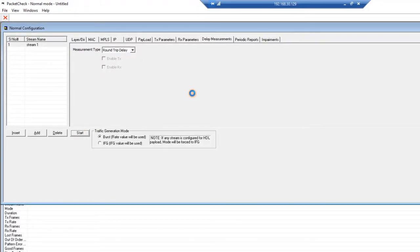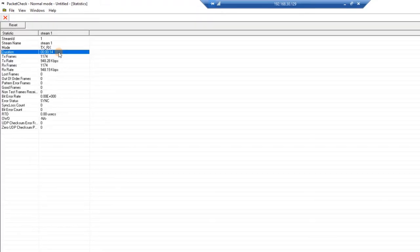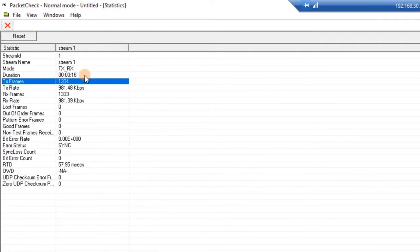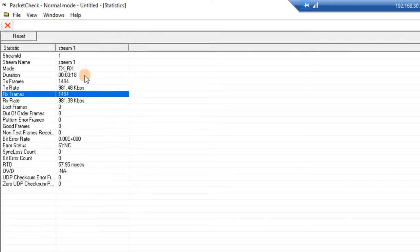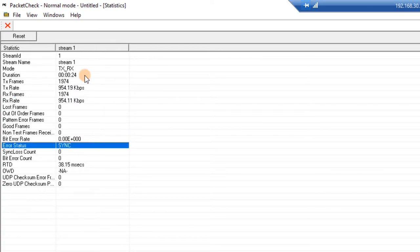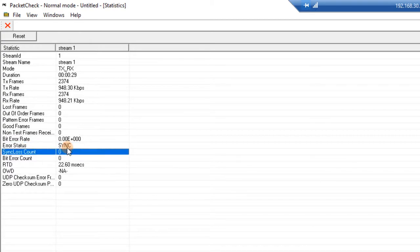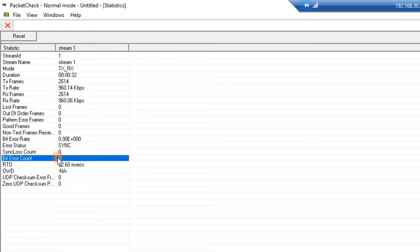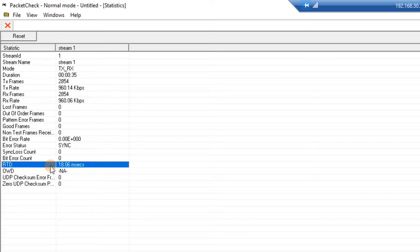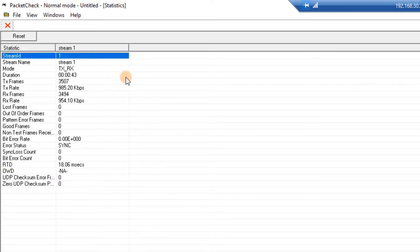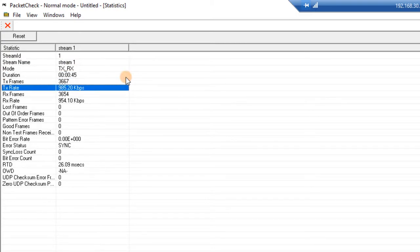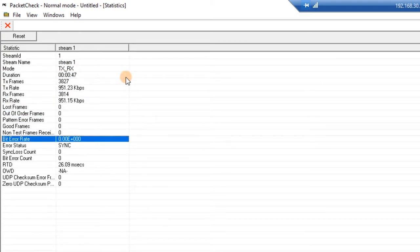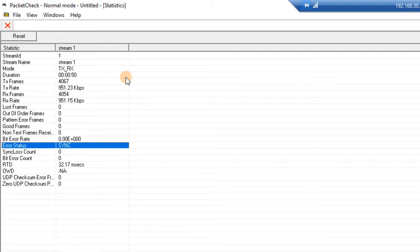Let's click Start to start the bit error rate test. You will see that stream 1 is transmitting and receiving frames at approximately 1 megabit per second. Furthermore, the error status is set to Synchronization and there are no bit errors. We are observing a round-trip delay of approximately 20 milliseconds. Everything here looks pretty good — we don't have any bit errors and it has not lost synchronization.